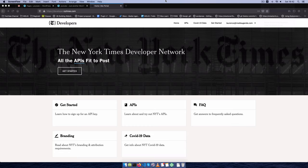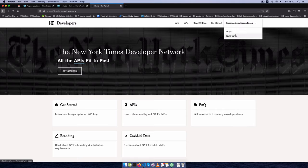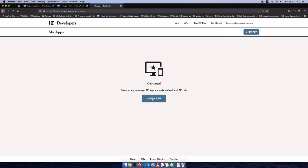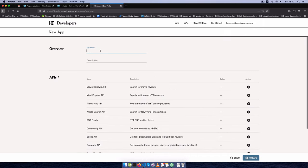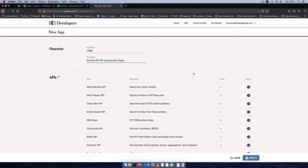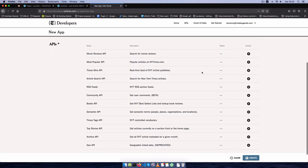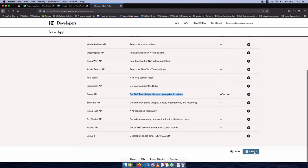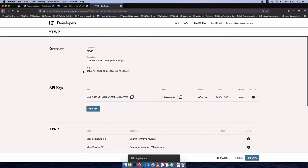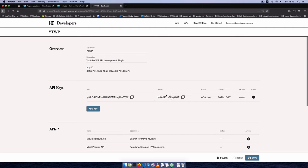I'm on the New York Times developer API, which is open and you can create your own account. I've created my account and I'm going to go ahead to make some apps. The first requirement is to make an app — I'll choose an app, give it a name, I'm going to call it YTWP, and say this is for my YouTube WP API development plugin. I'll choose something from the books API to get all the New York Times bestseller lists. After creating it, I'll be given an app ID, a key, and also a secret.